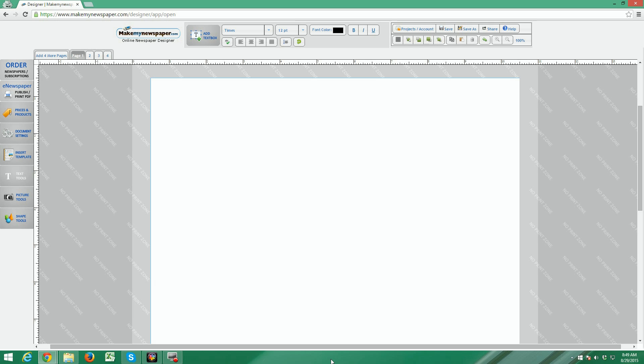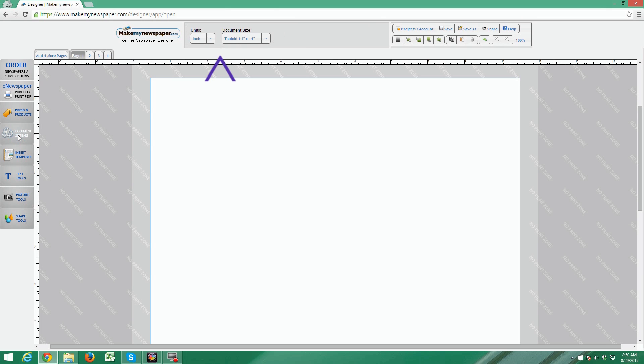Now to choose what size of newspaper you want to design, you need to go to the document settings seen here on the left side. Go ahead and click it and you'll see the menu up at the top change to those settings.